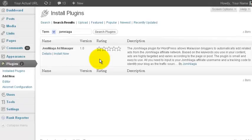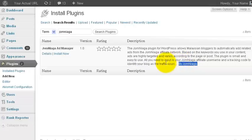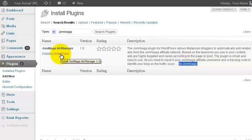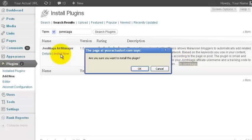The plugin we are looking for is the Jomniaga Ad Manager. Make sure it is by Jomniaga. And then click on Install Now. Click OK.